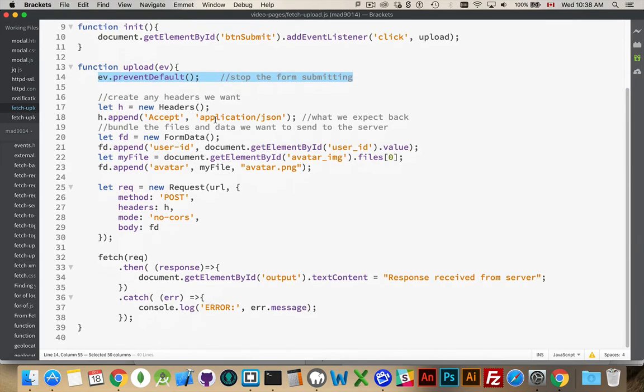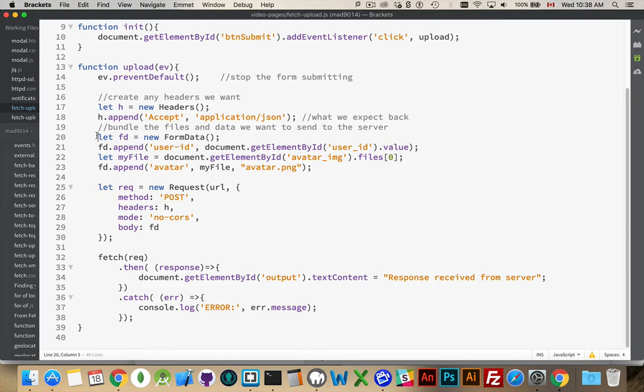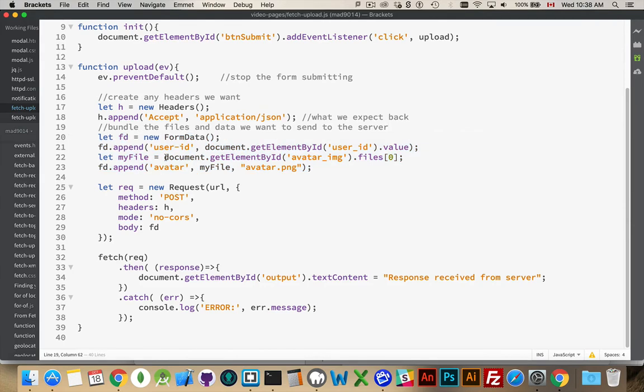So here's all the code that I'm going to use. I'm going to create a header object just to say what I'm expecting back is going to be some JSON. And then here, this is really where all the power happens for this example.